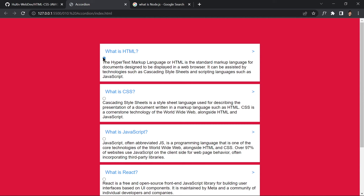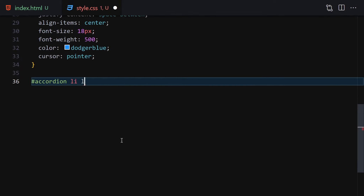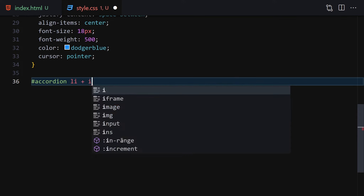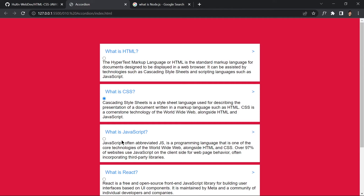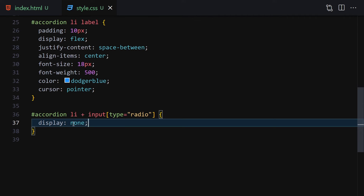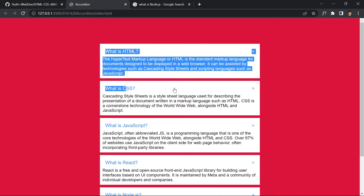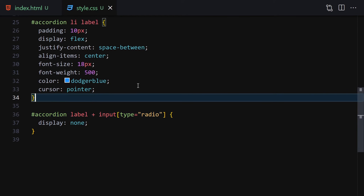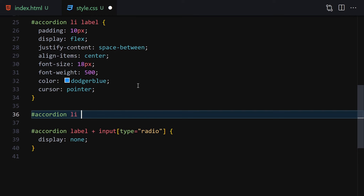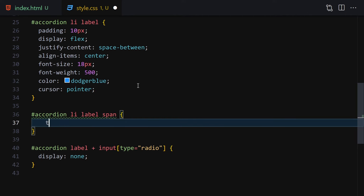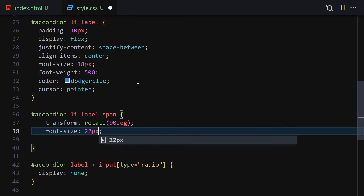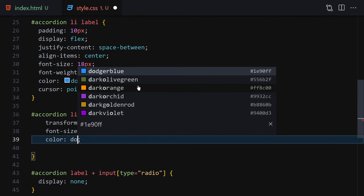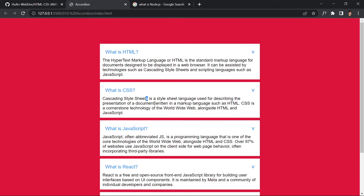We can see the radio button showing, so let's remove it. Select accordion label input with type radio and set display to none. Save — and now that radio button is gone. Next, let's rotate the arrow span 90 degrees. Select accordion li label span and provide transform rotate of 90deg, font-size of 22px, and color of dodger blue. Save it and this is how it looks.